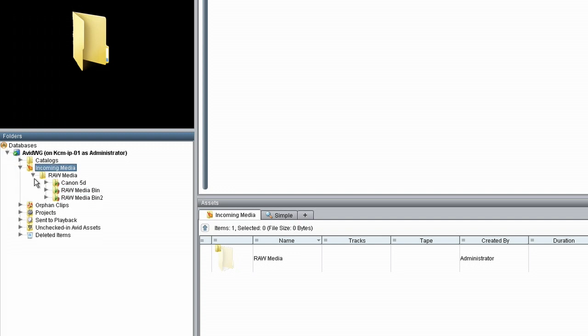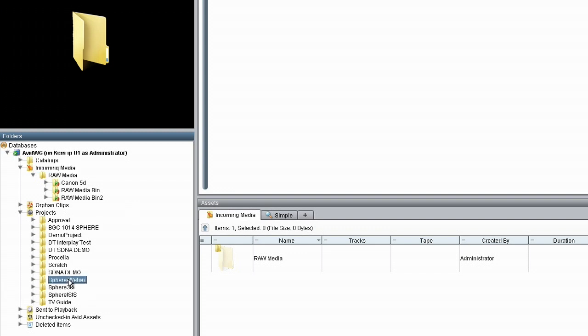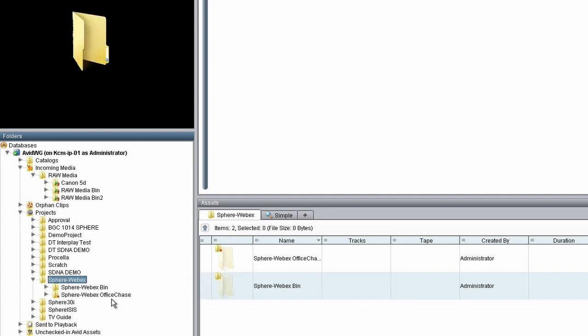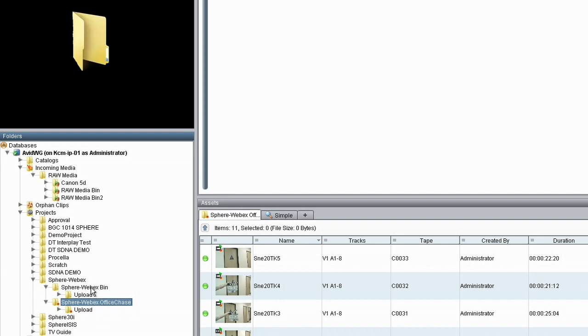I'm going to go over to our folder structure. This is the default folder structure that comes with the Interplay database, and you can change and modify it to your own liking. Right here we're using a folder called Incoming Media, where I've placed all of my raw media. Any media that's come into the system I'll tag into this folder so editors can find it easily. Down here is the Projects folder, which contains all the projects going on in the Interplay system. I've created a Sphere WebEx folder for today's WebEx, with two bins inside.